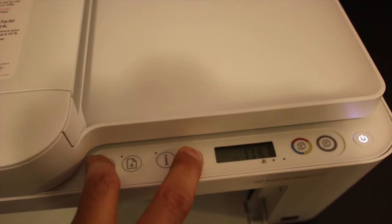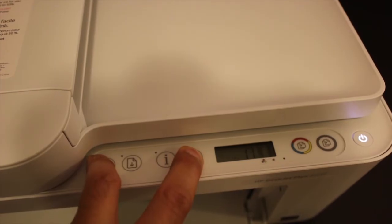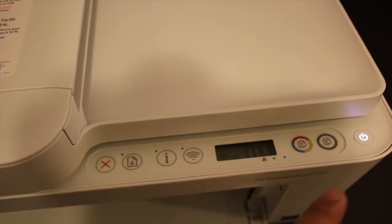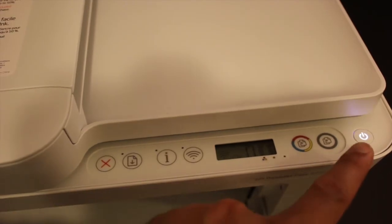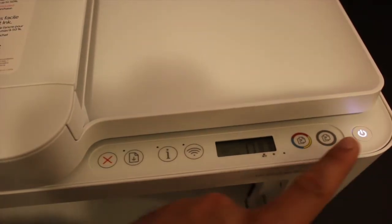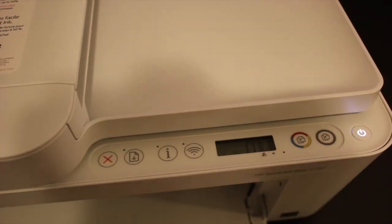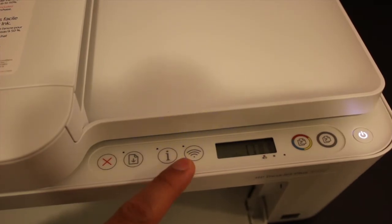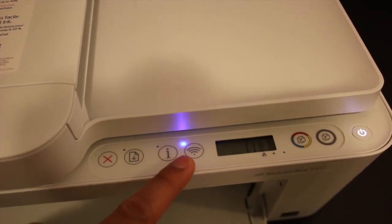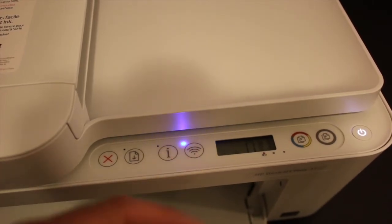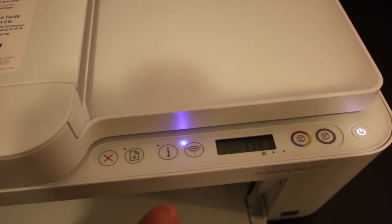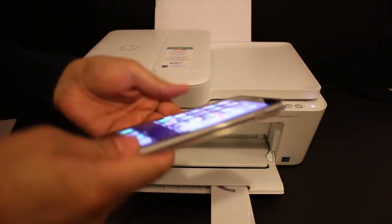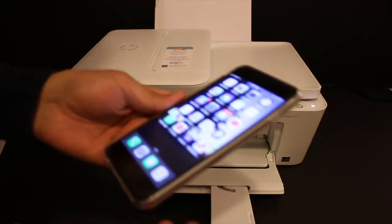The power light will switch off and the wireless light will start to blink. Now it has entered setup mode. Take your Android device or iPhone and open the HP Smart app.